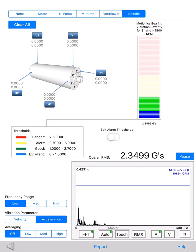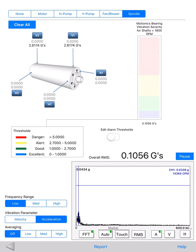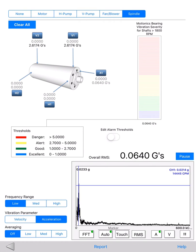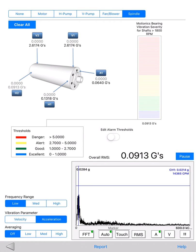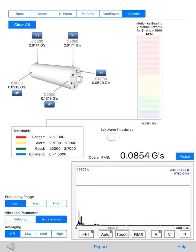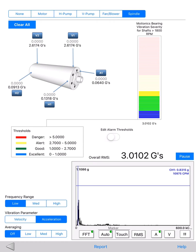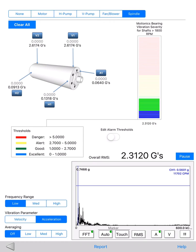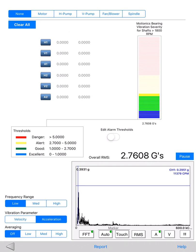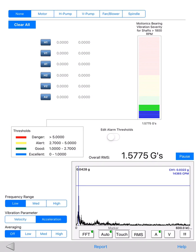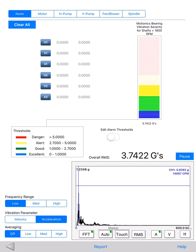The moment the button is pressed, a screenshot of the signal spectrum is saved and added to the report. We are working to expand the machine list to cover more types of equipment, but if your machine is not on the list, you can still select the none option and capture readings at up to six test points.